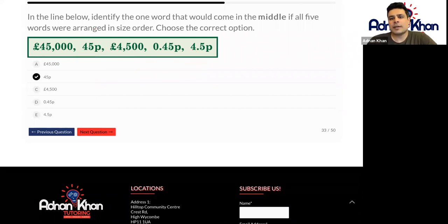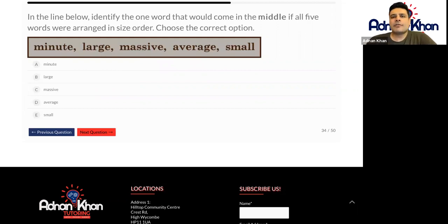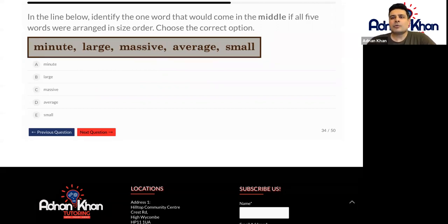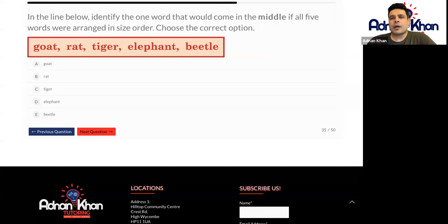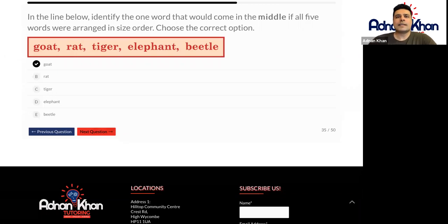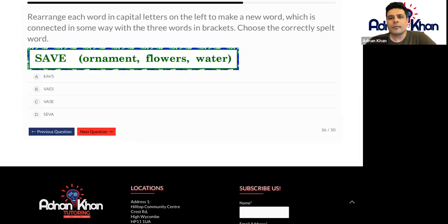So these words here. The first word is minute — minute means exceptionally small. And large we know, massive we know, it's very big. Average is in the middle and small is very, very small. So I would go for average, because average as a word also means the same as middle-sized. Here, a beetle is the smallest, then we have a rat, then a goat, then a tiger, and then an elephant. So goat will be the middle-sized animal. So here we're rearranging each word in capital letters on the left to make a brand new word which is connected in some way with three words in brackets.